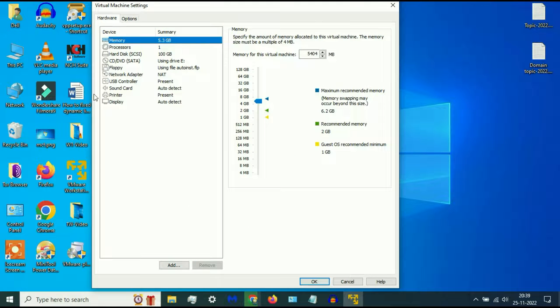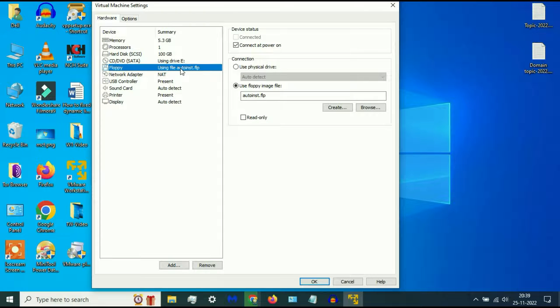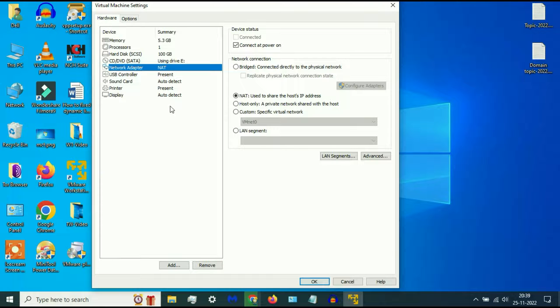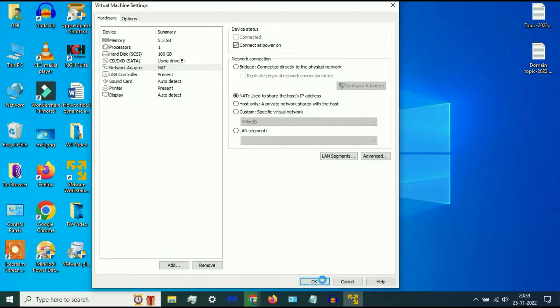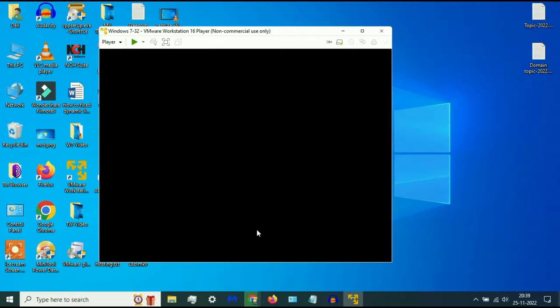On the left side, remove this floppy option from your VMware. Select the floppy option, then click on Remove. That's it, now your floppy has been removed. Now click OK, now try to run VMware again.